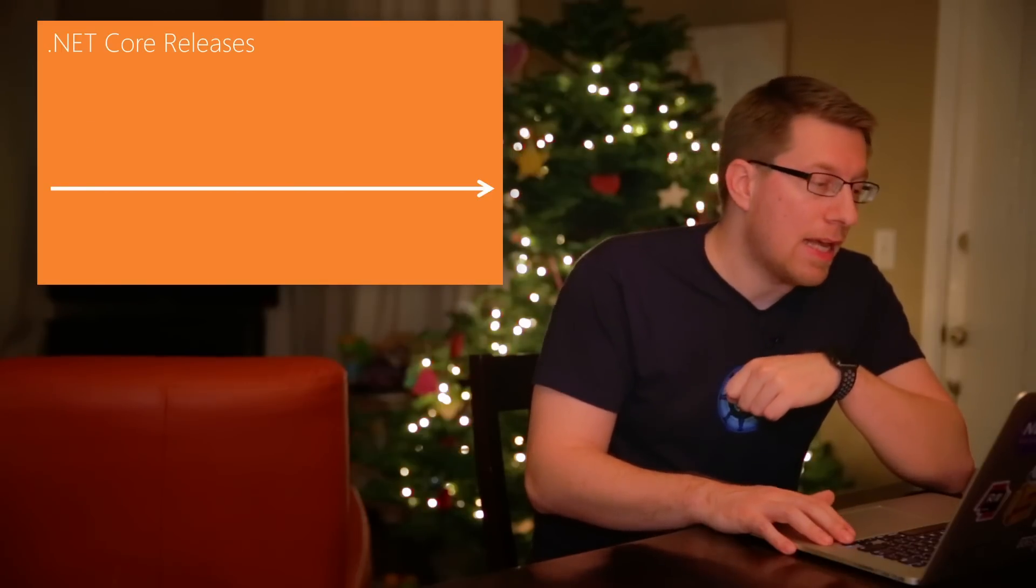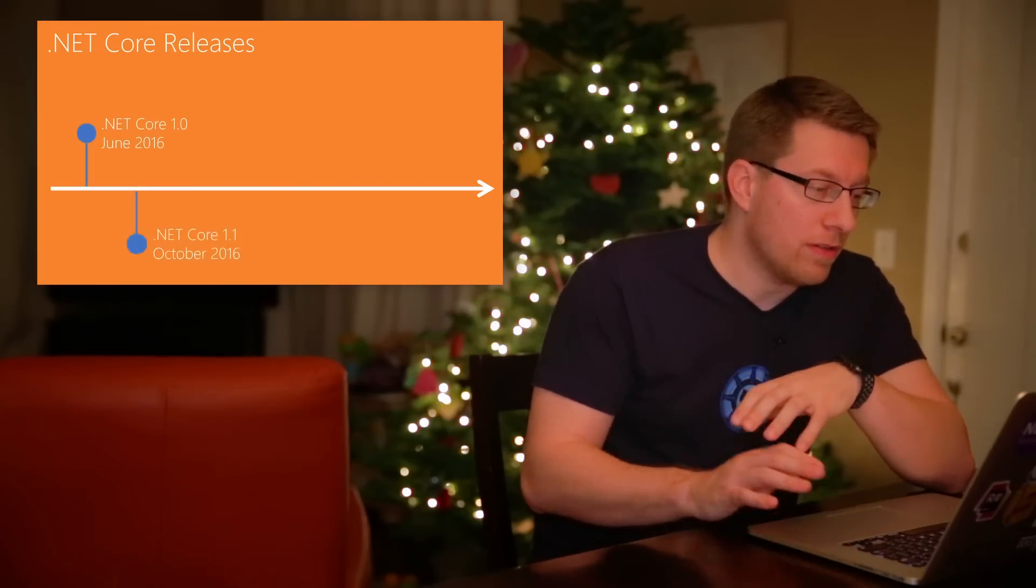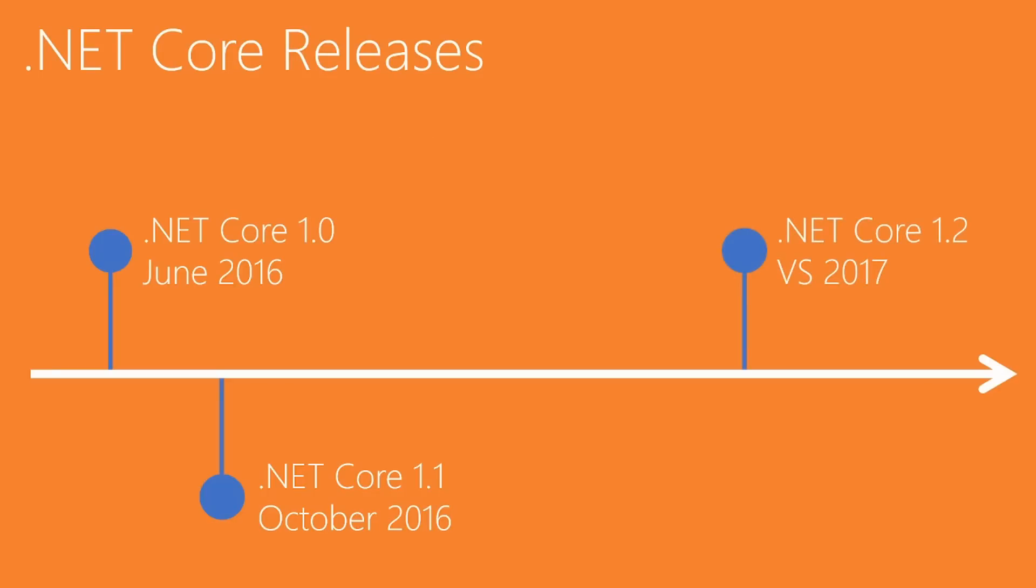Second thing I want to talk about are the release dates. That's kind of interesting because many of you asked us, when do I get my hands on these new APIs? And the answer is, first of all, .NET Core 1.0 and 1.1 both shipped, and those are the ones that implement .NET Standard 1.6.